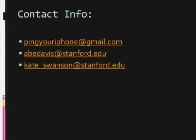Our app will be available on the iPhone App Store, hopefully soon, and it'll be even more awesome.